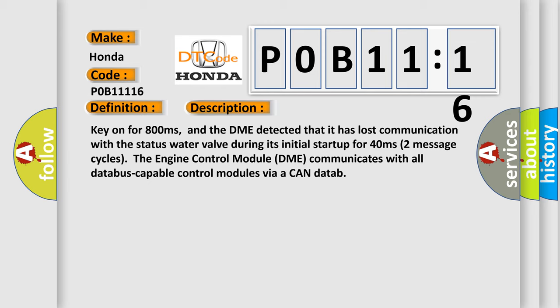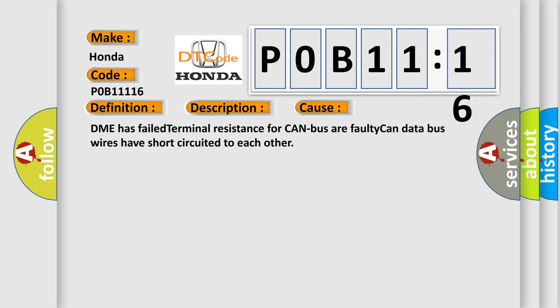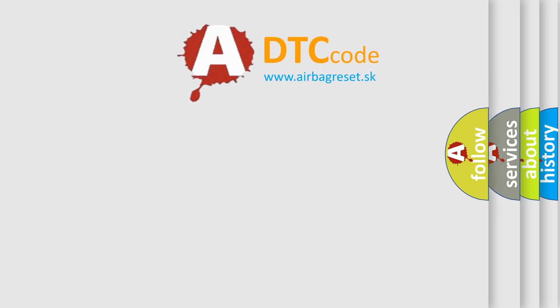This diagnostic error occurs most often in these cases: DME has failed terminal resistance for CAN bus, or faulty CAN data bus wires have short-circuited to each other.